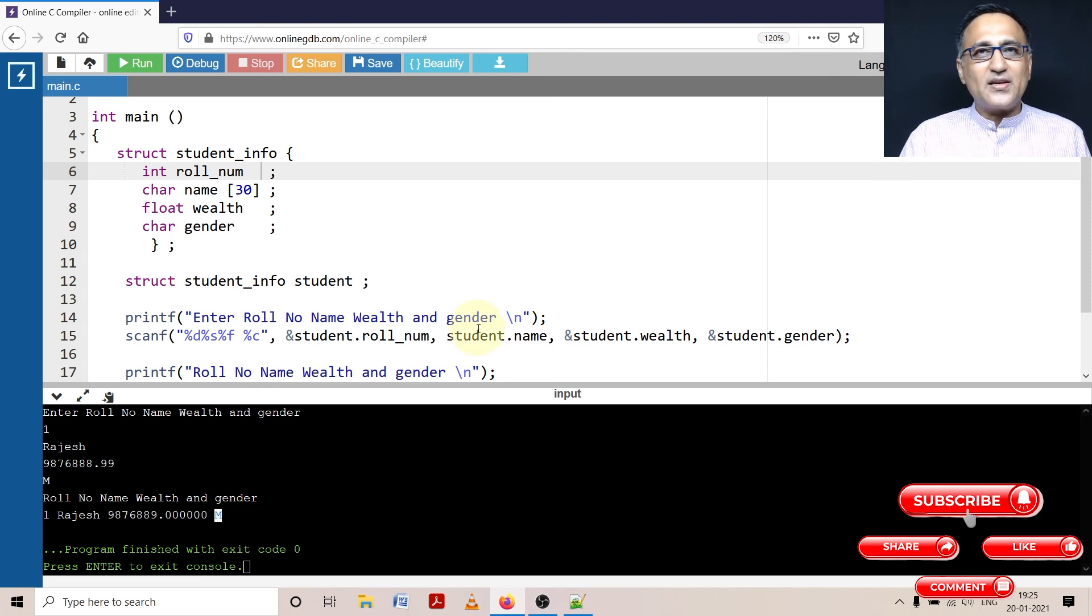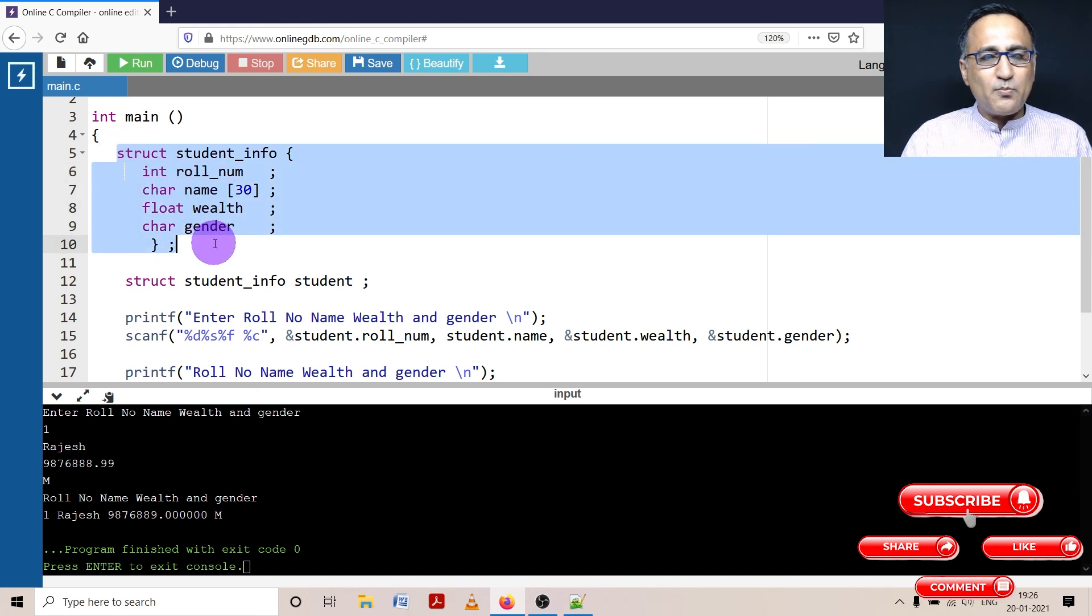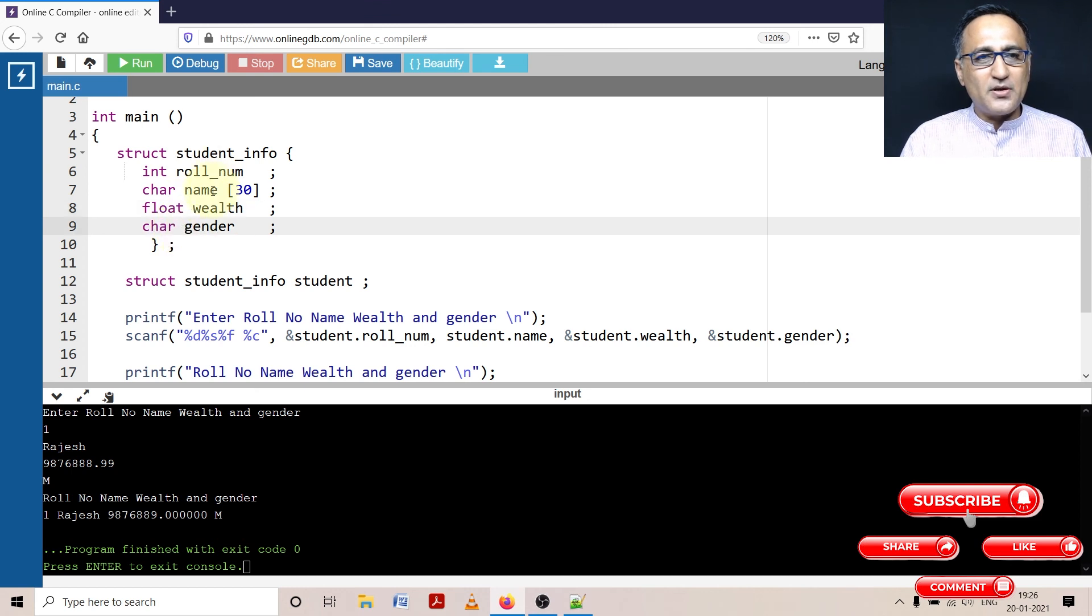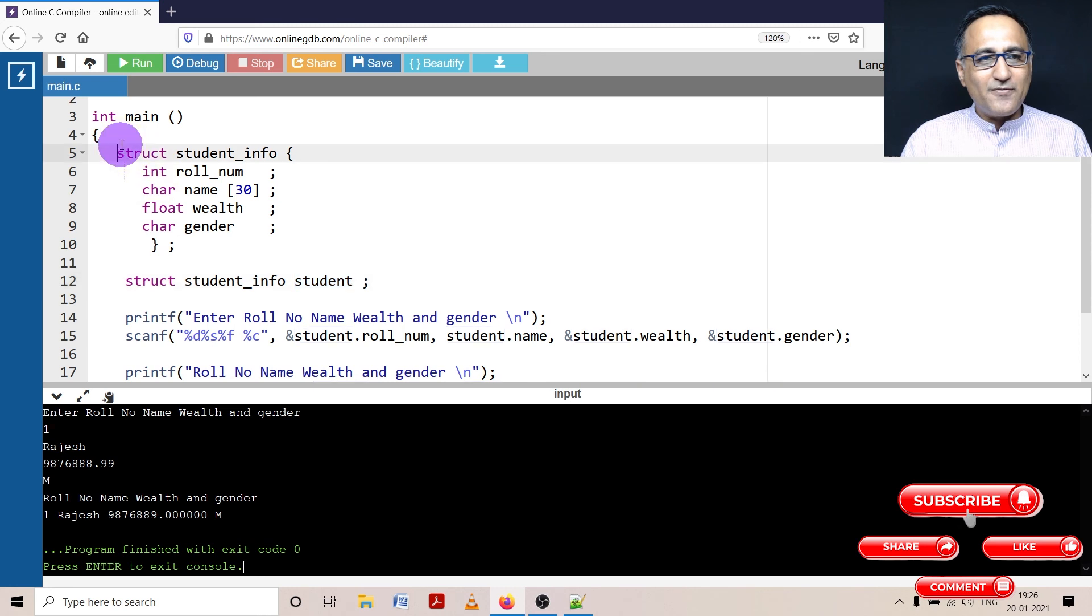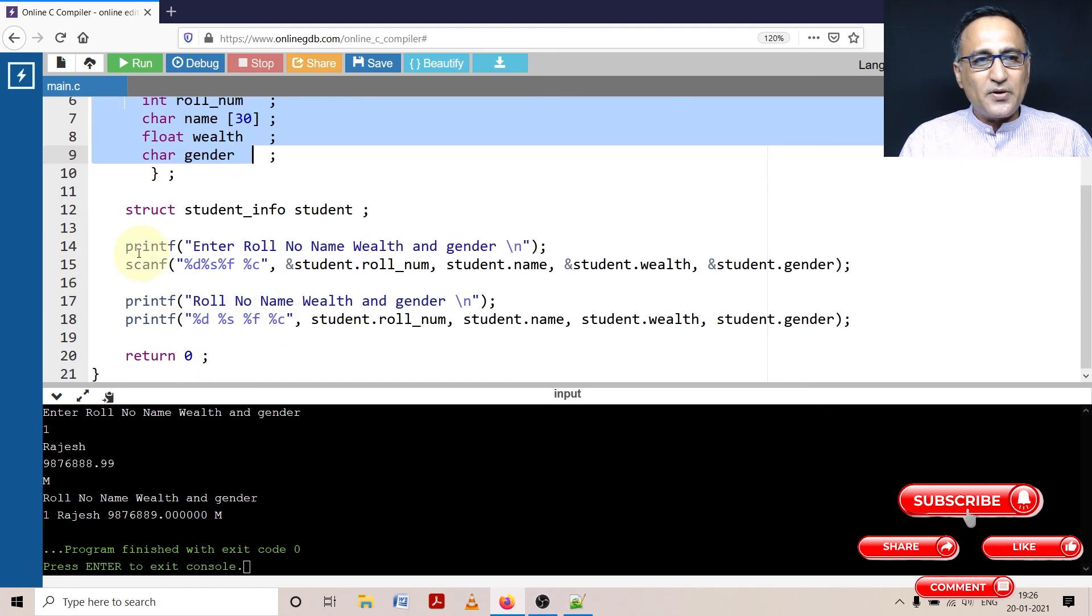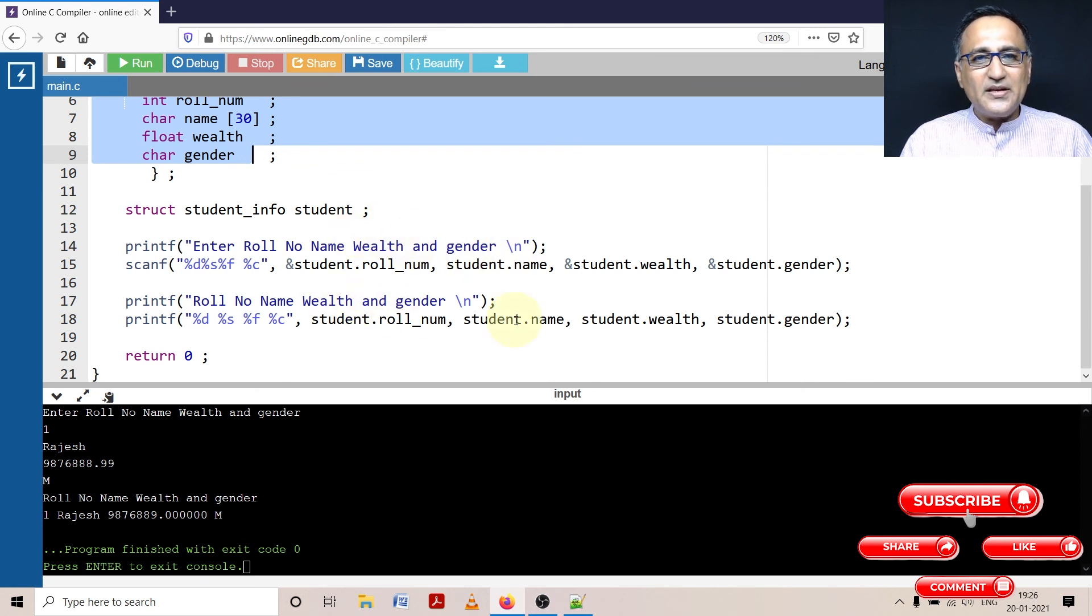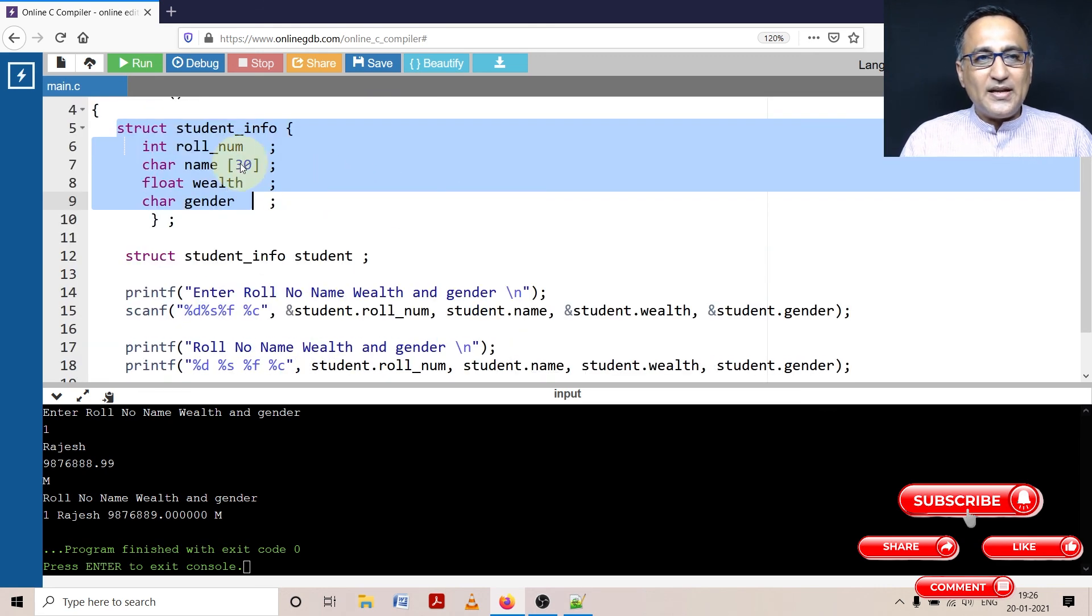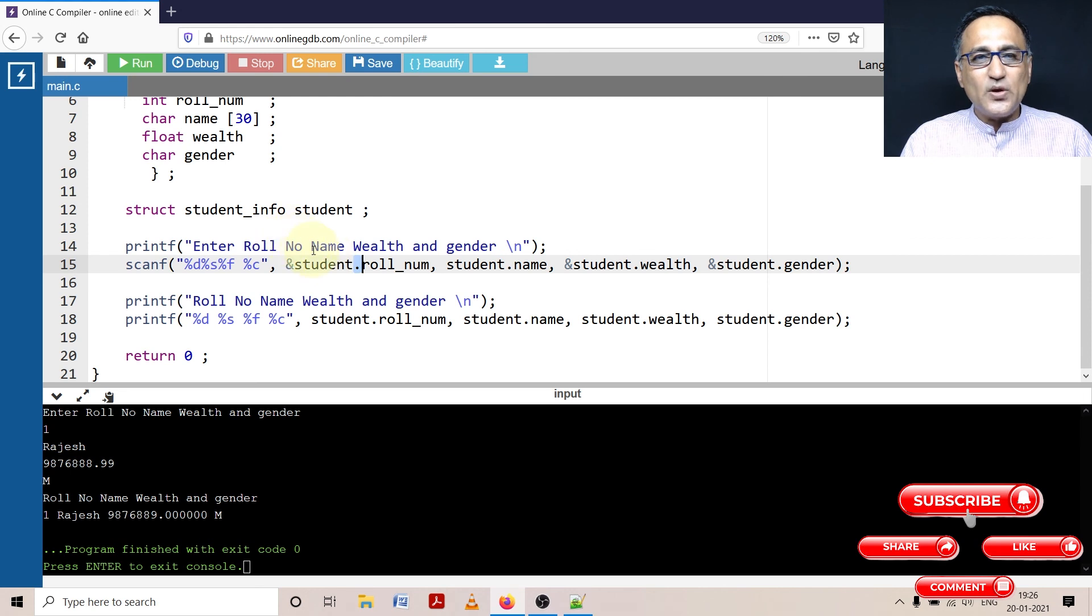So in this particular simple problem, I was able to show you how you can declare a structure prototype, model, or blueprint, what you may call it. These are all individual members of the structure: roll number, name, wealth and gender. This student is a variable of this type. That means student will have the following members like roll number, name, wealth and gender. Using scanf, I'm able to read data into this student variable and then print the data out of the student variable. I hope this has given you a conceptual understanding about declaring a structure model, creating a structure variable, and using the dot operator to access the individual members of the structure variable.